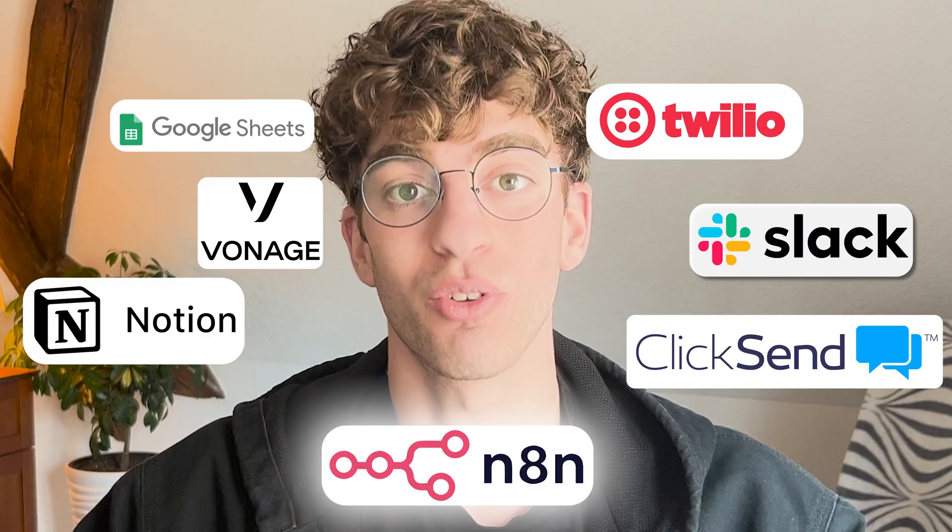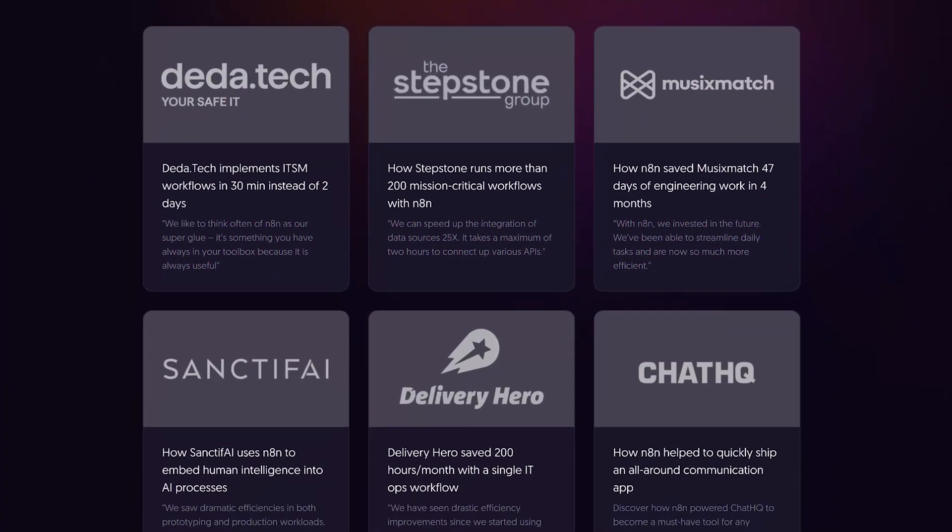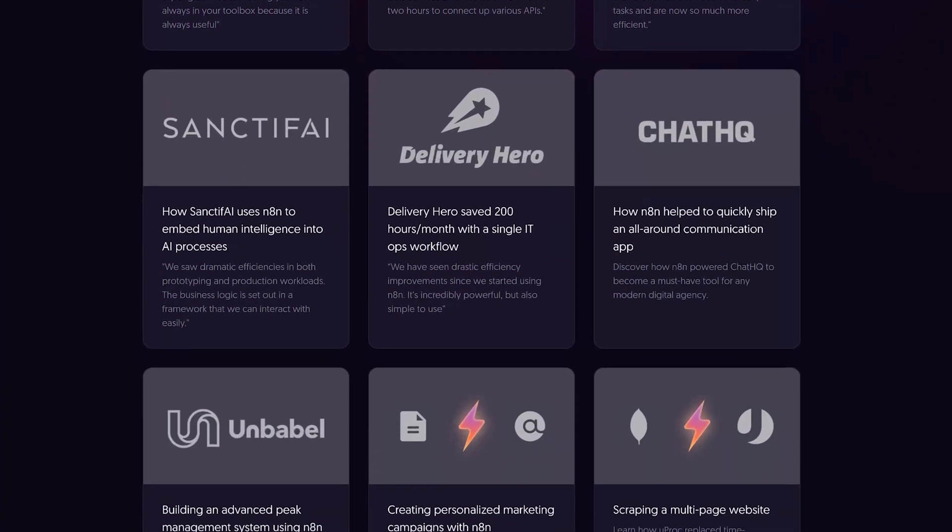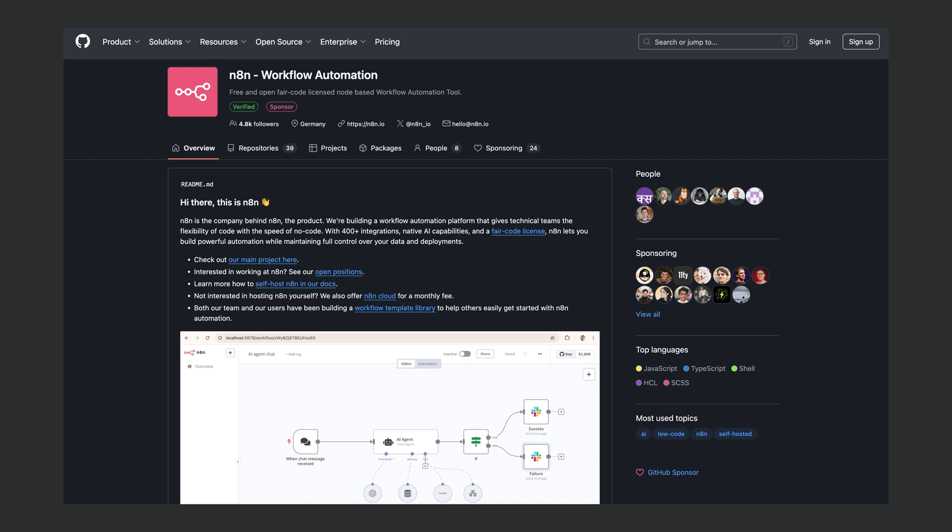So this company is being used by massive companies and has become one of the most popular automation platforms on GitHub. Whether you're in IT or if you're just building AI power tools, n8n gives you more control than any other platform out there.